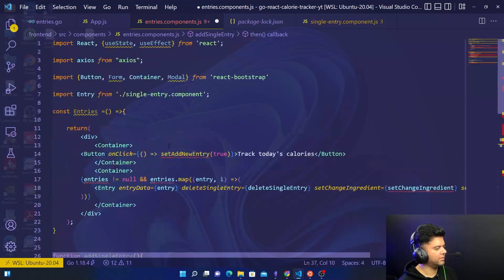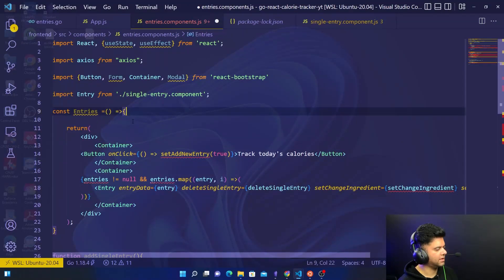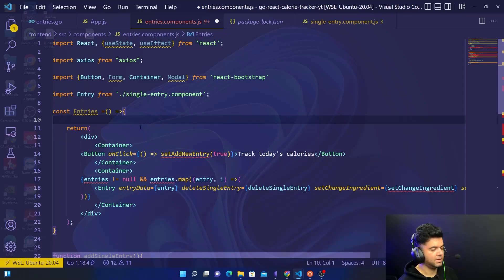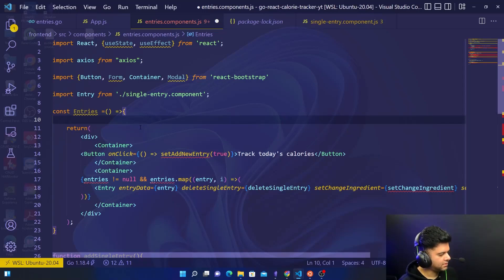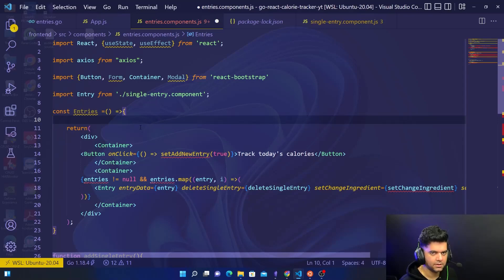So guys this is it for today's video. I know we have a lot of red squiggly lines but all of them will go away because we'll take care of all of that in the next video. Thanks a lot for watching. In case you haven't subscribed please do and I'll see you in the next video.